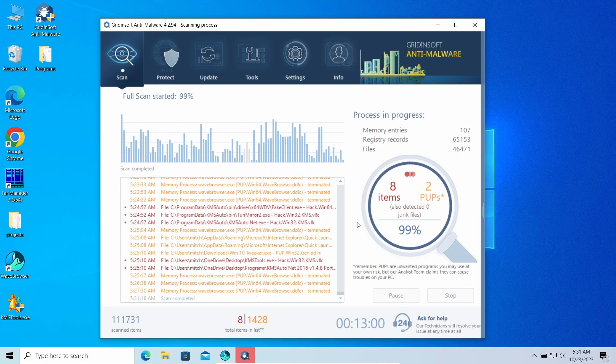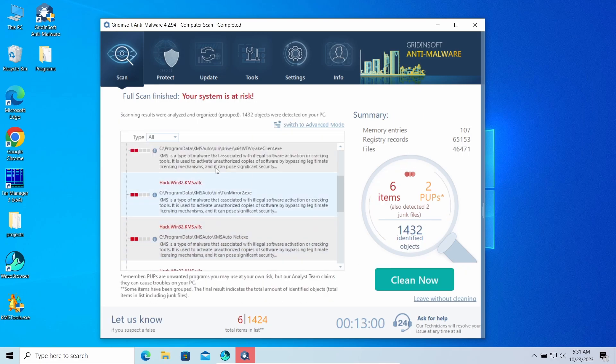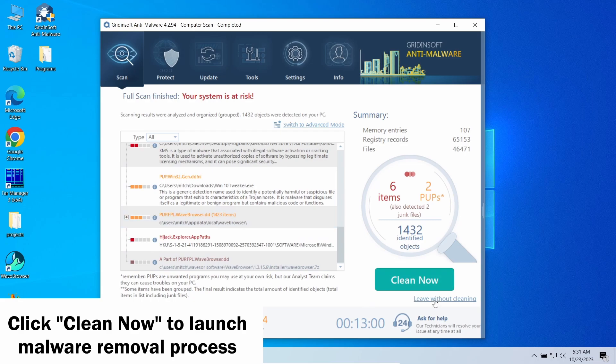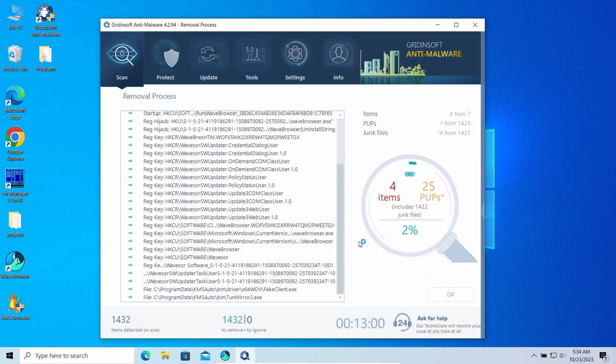Now, once the scan is over, click Clean Now to get rid of all of the detected items. In my case, it was not only an Auto KMS, but also a rogue browser and adware.